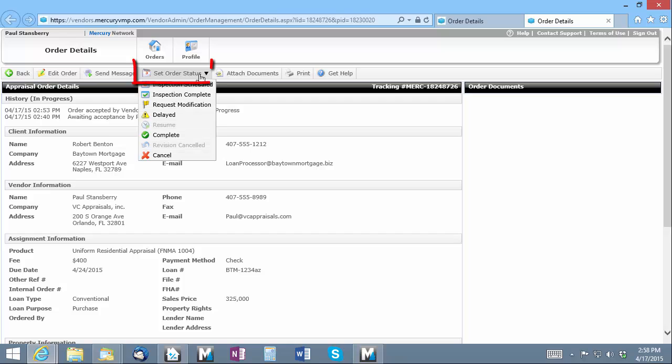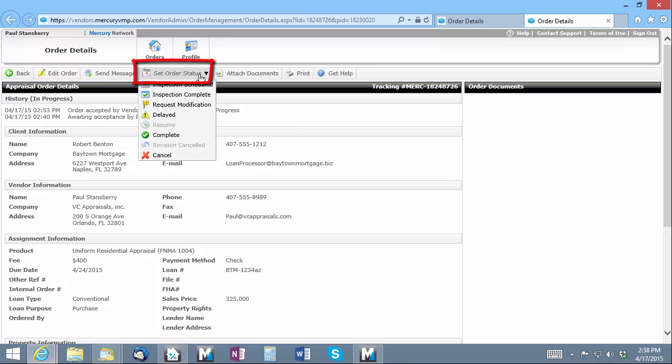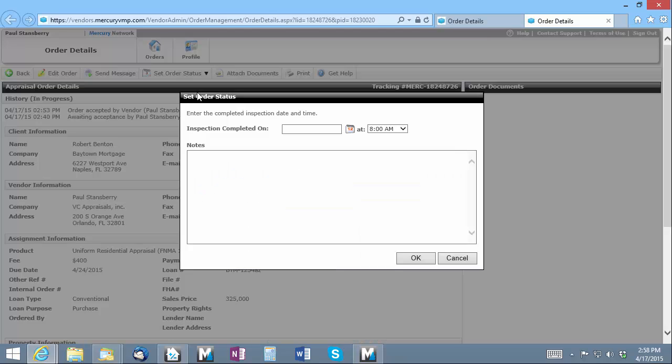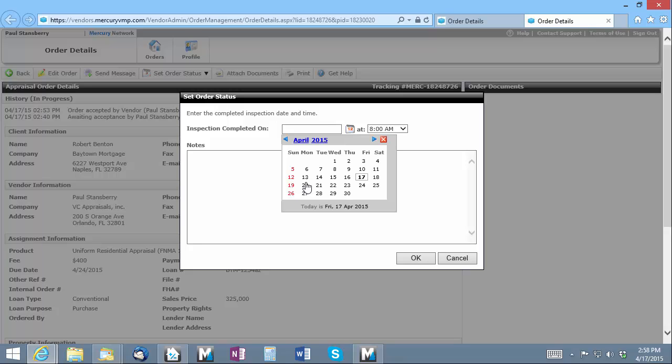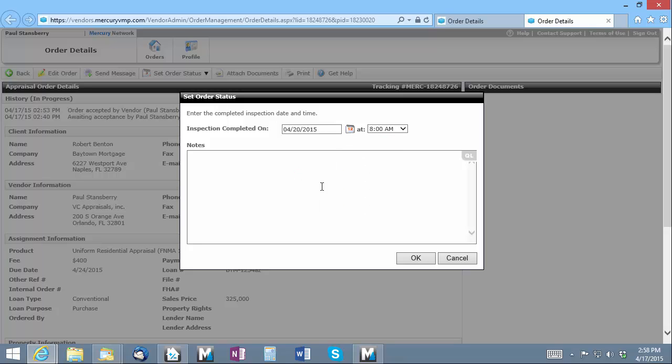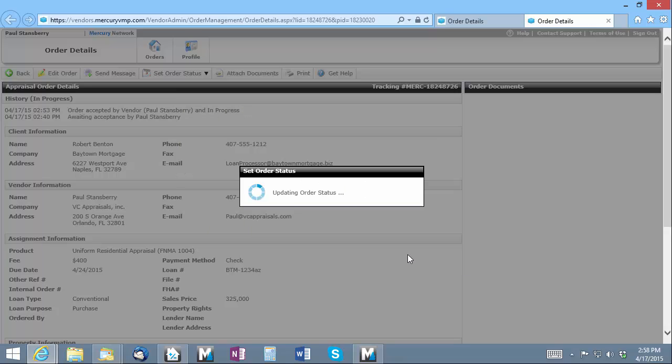For the Mercury network, I'll click Set Order Status, choose the appropriate status here, and click OK.